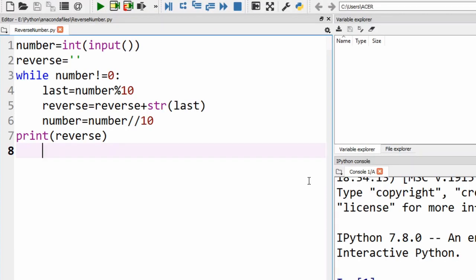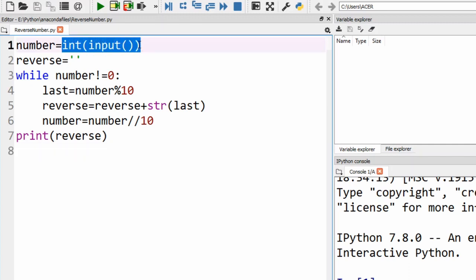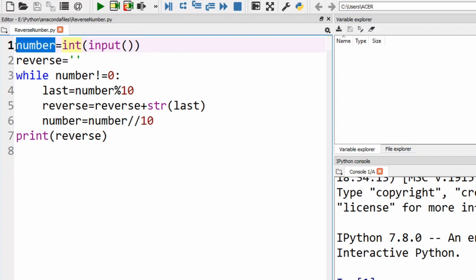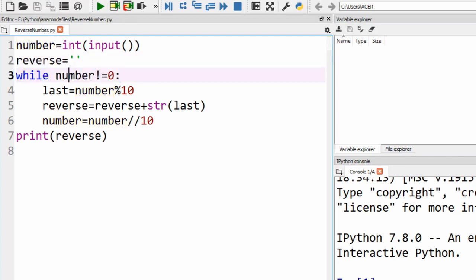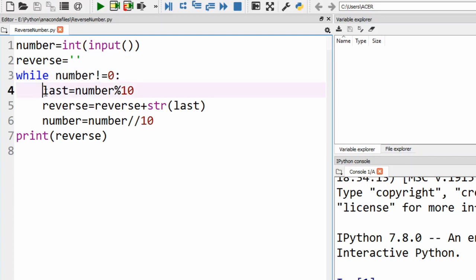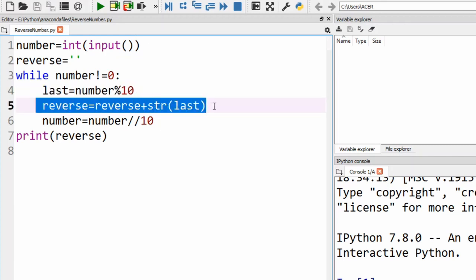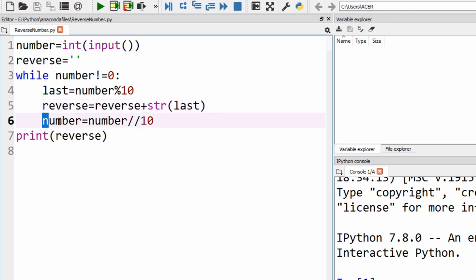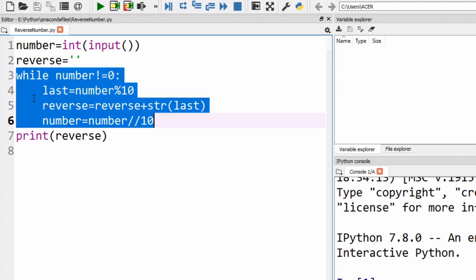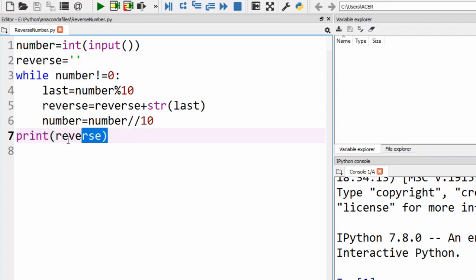Now here is the Python implementation. The user's input is taken using the input() function, converted to an integer with int(), and stored in 'number'. I have taken a reverse string initially set to empty. The while loop condition is again number not equals to 0. Inside the loop, last = number % 10 gets the last digit. Then reverse = reverse + str(last) appends the digit to the reverse string. Finally, number = number // 10 removes the last digit. Once the loop finishes, we print the reverse string.